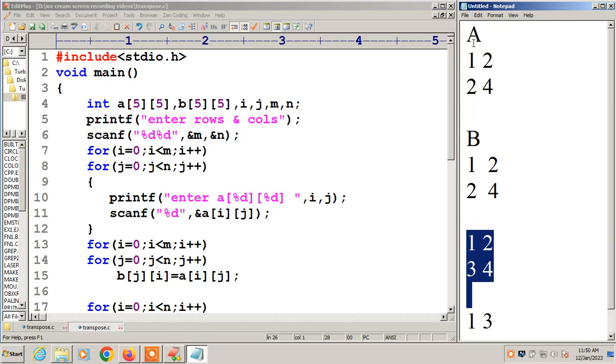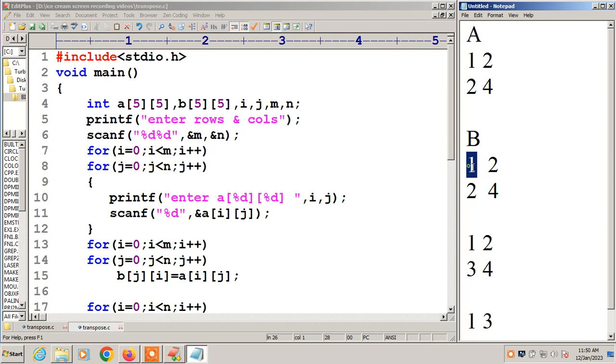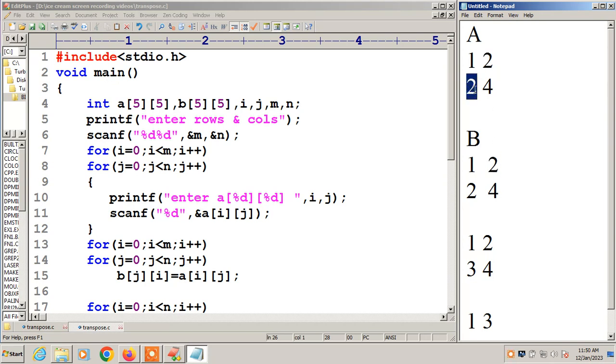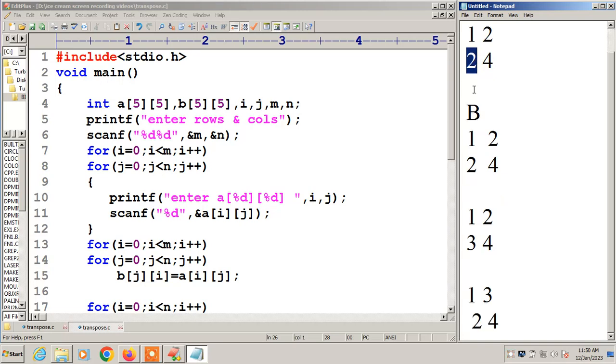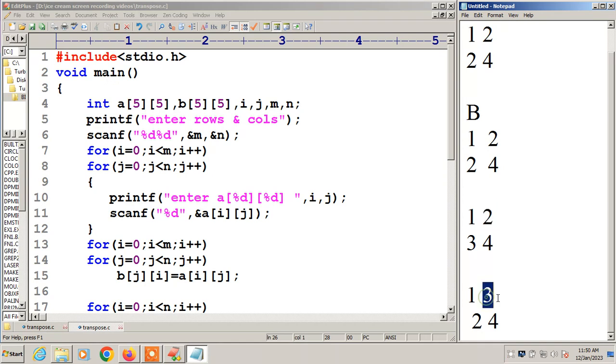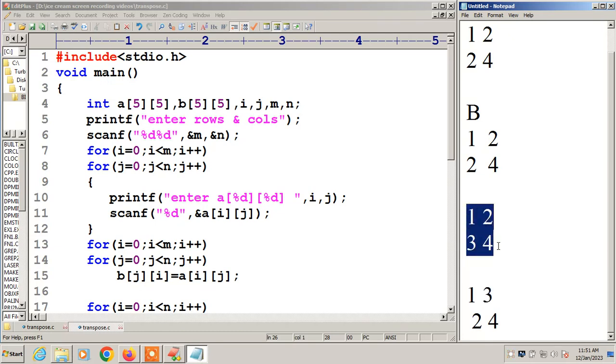We have to check each element. A of 0,0 should equal B of 0,0. A of 0,1 should equal B of 0,1. Each element should be checked. If not equal, here A of 0,0 has 1. A of 0,1 has 2. But B of 0,1 has 3. So these two are not equal. Then we print 1, 2, 3, 4 not symmetric.